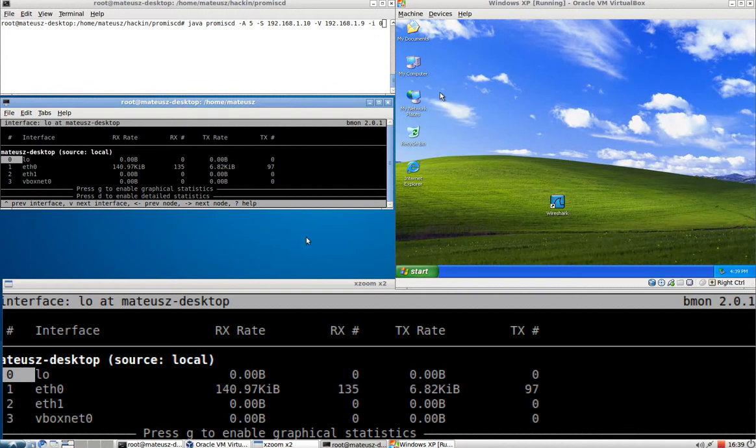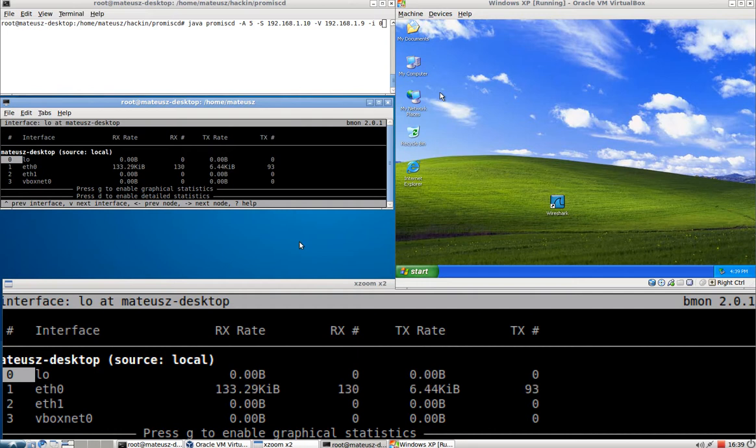Hi, I'm Matthew. Today I'm going to demonstrate how to detect the operating system of a host on your local area network.